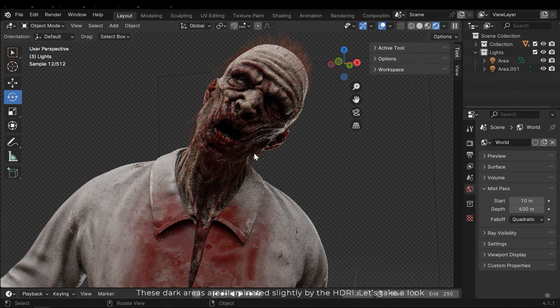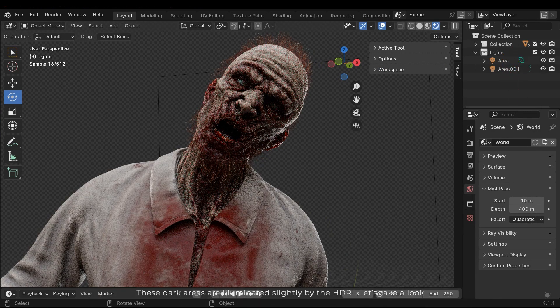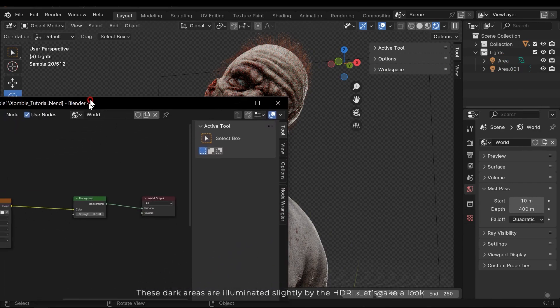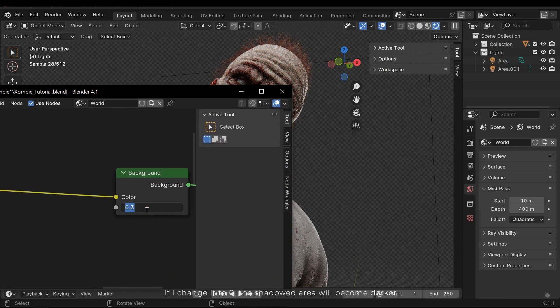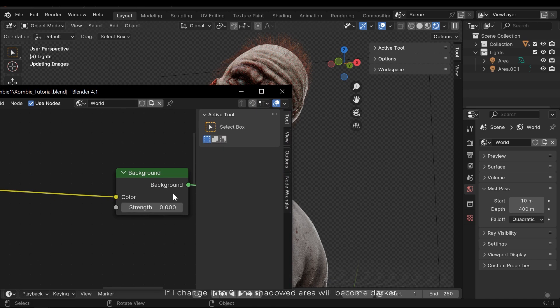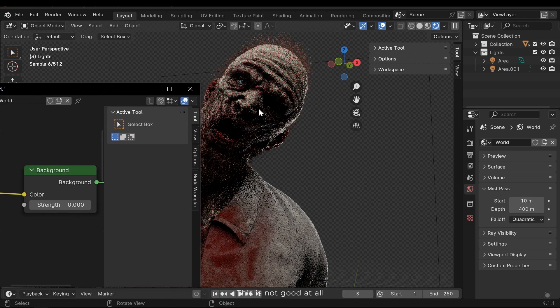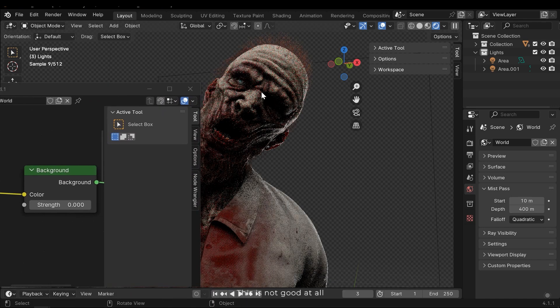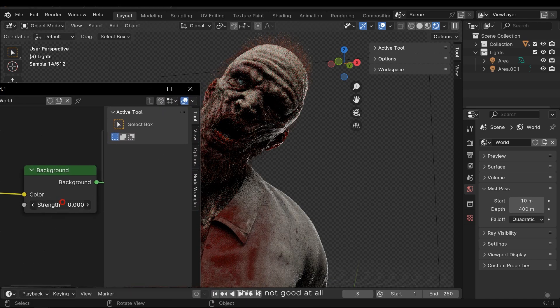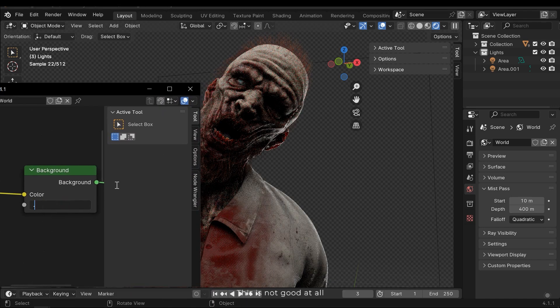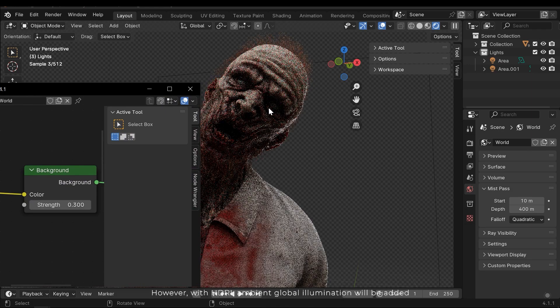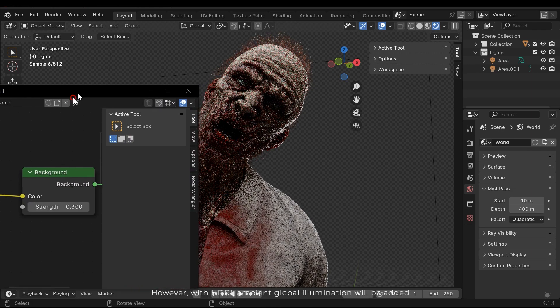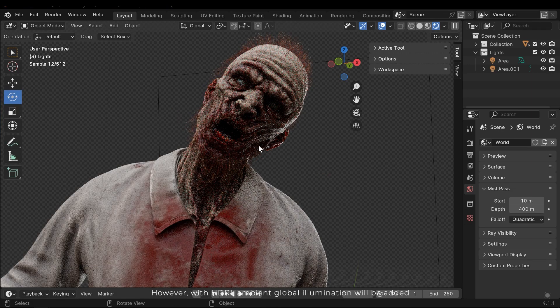These dark areas are illuminated slightly by the HDRI. Let's take a look. If I change it to 0, the shadowed area will become darker. This is not good at all. However, with HDRI ambient global illumination will be added.